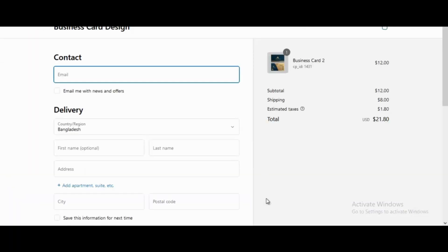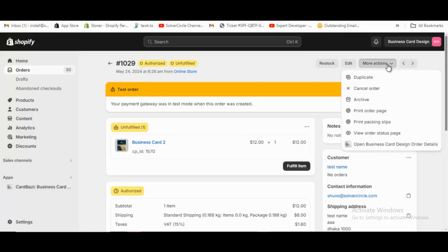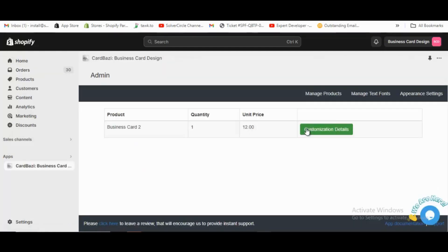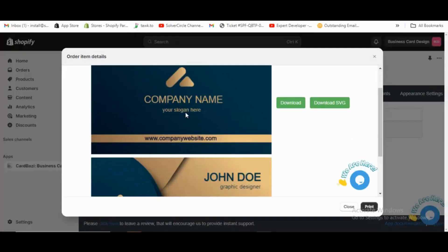From the order details page in Shopify admin, click the more actions dropdown to open business card design order details. From there, click the customization details button to open the order item details pop-up.